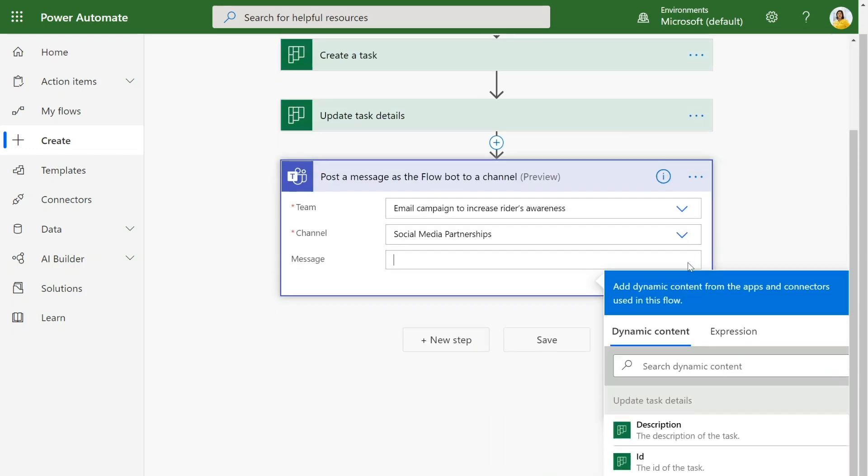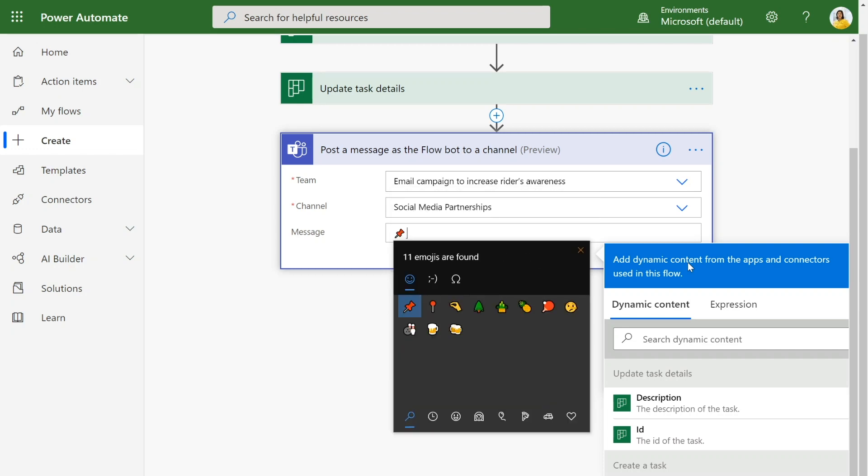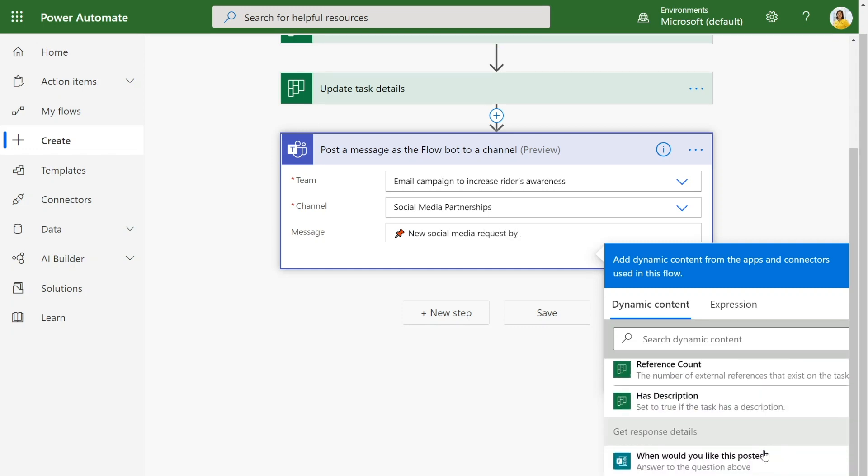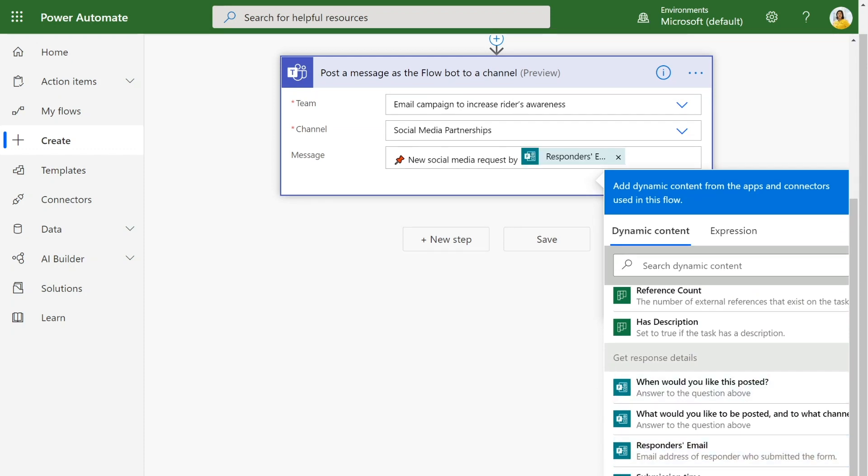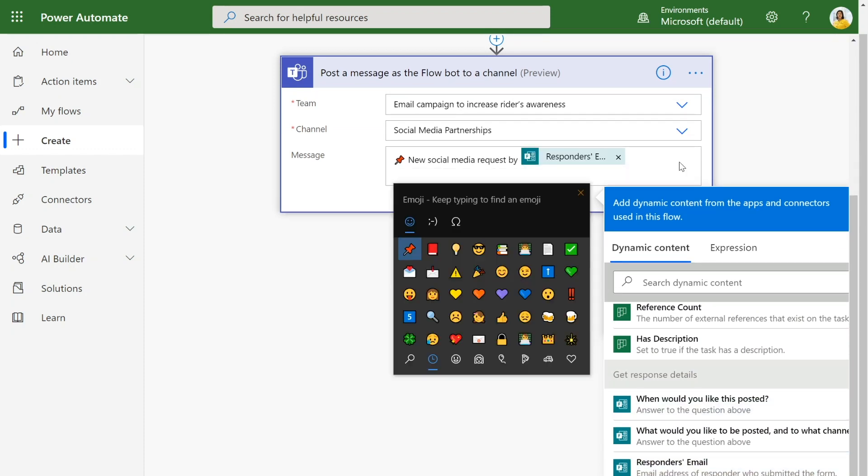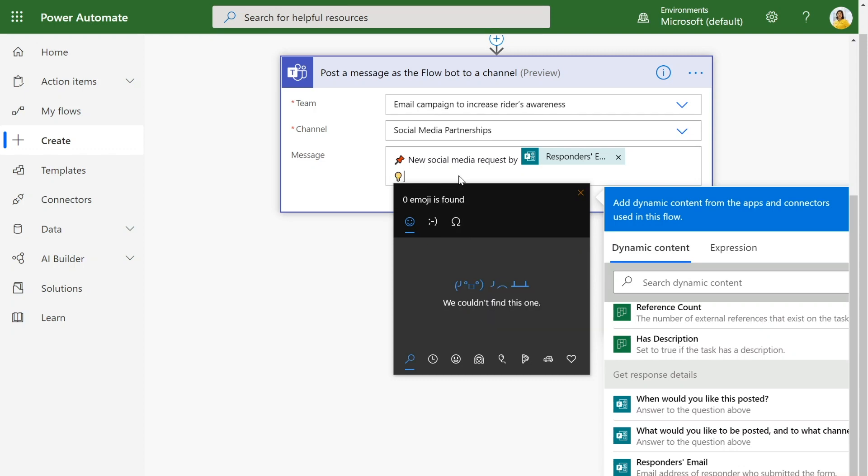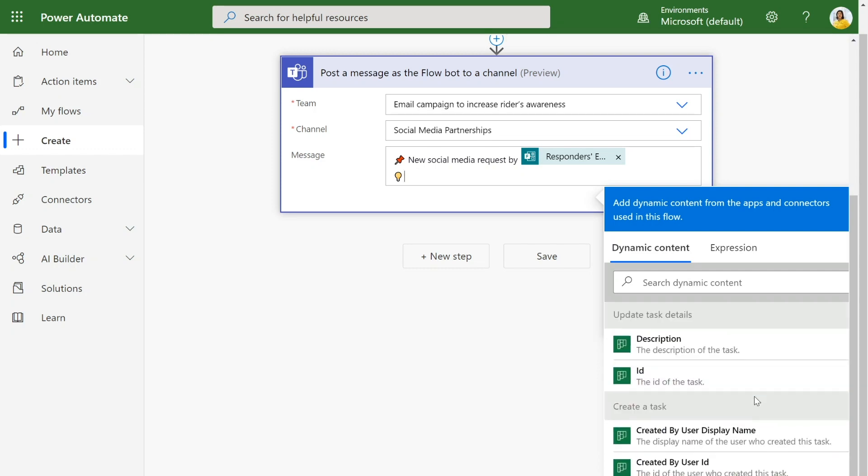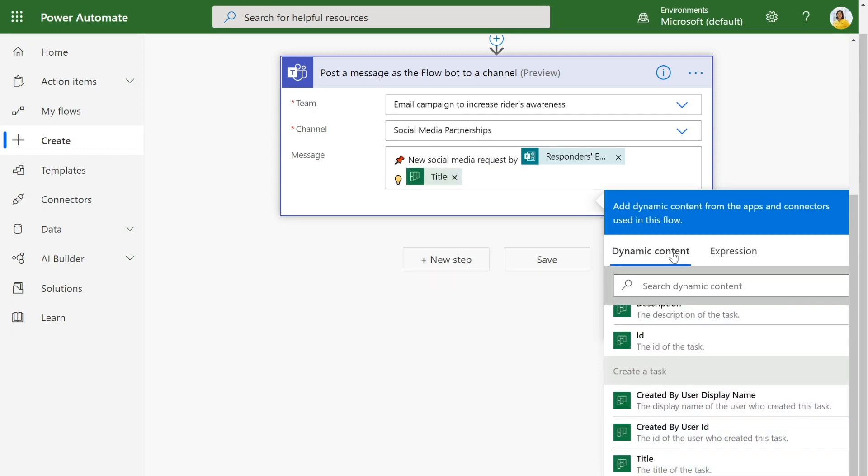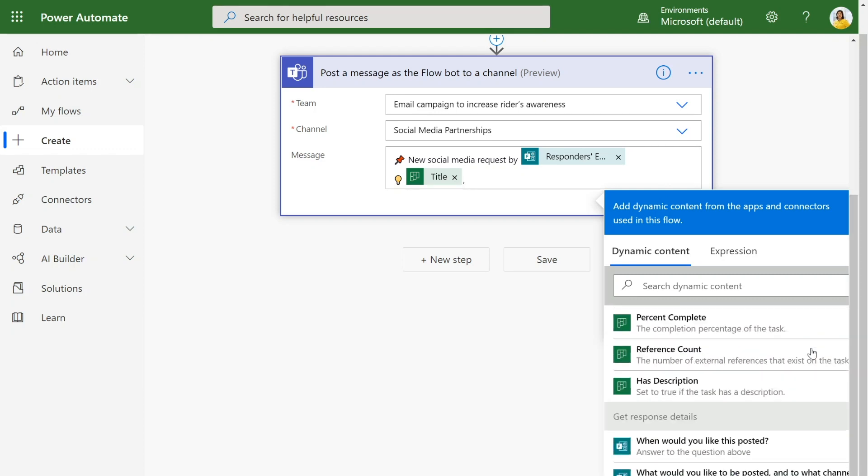So now I want to make sure that the message makes sense to everybody. So I will put a little message saying new social media request by and make sure that we get the right information in there. Additionally, we want to make sure that people know what was requested. So we can add the title of the task as well as the original content that was in the form submission.